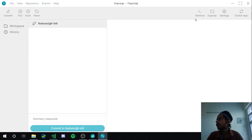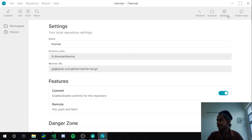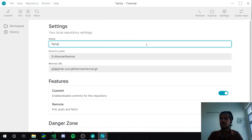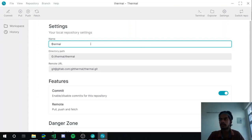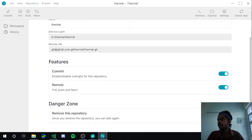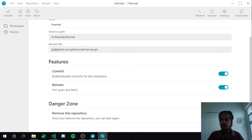When you click this button it will redirect to the workspace page, where you can open the terminal, explorer, and settings. This is where it gets more interesting — you can rename the repository, but that rename is only within the application itself, it doesn't rename your folder. You can also see the directory path and the remote URL, which is automatically fetched when you add the repository.